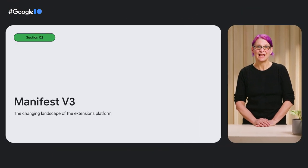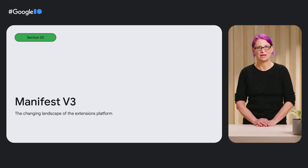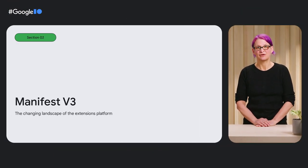Hi, I'm Ali Spivek, lead for Chrome Extensions Developer Relations. And today I'm going to talk about Manifest V3, the next version of the extensions platform.